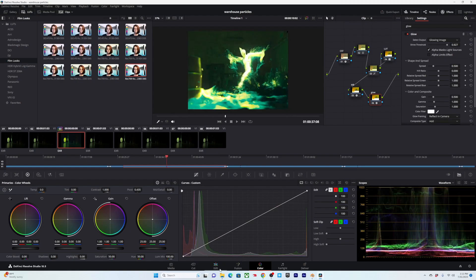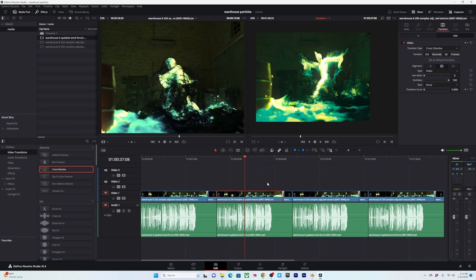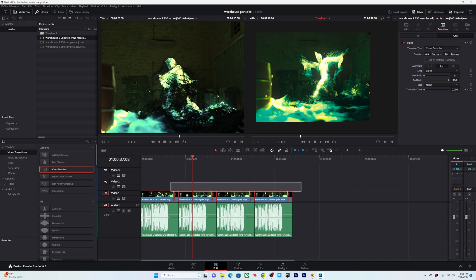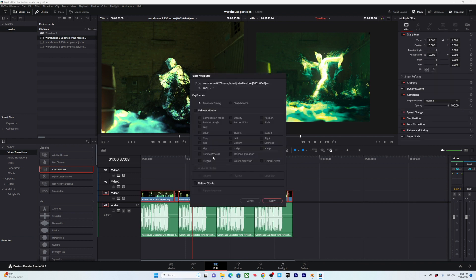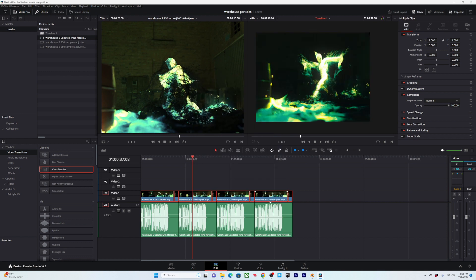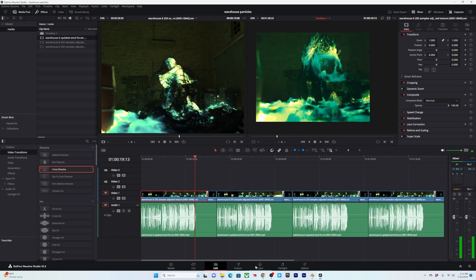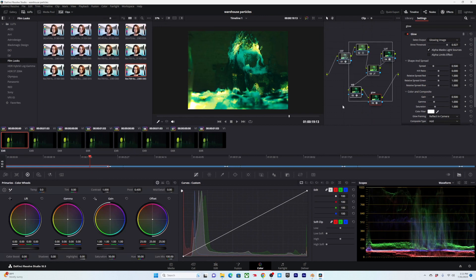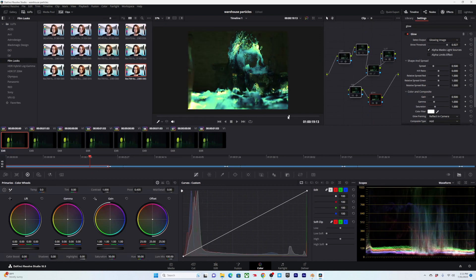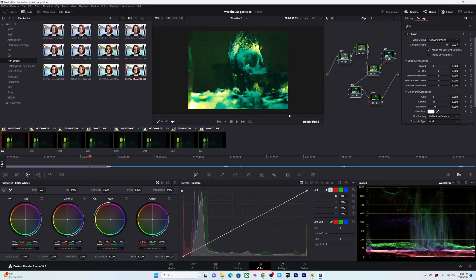The color is only applied to this one clip, so select it, hit Ctrl+C to copy, then select everything and hit Alt+V for a special paste. Go to video attributes, color correction, and also plugins and fusion effects — sometimes it doesn't get all the effects we want. Double check that it's got all the color stuff we want.